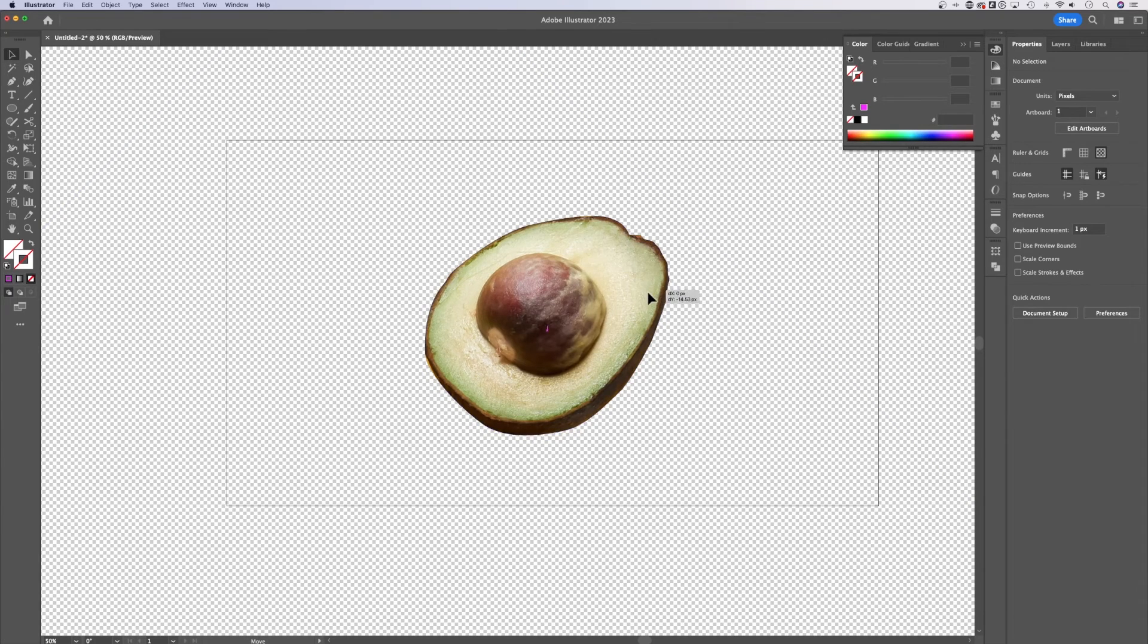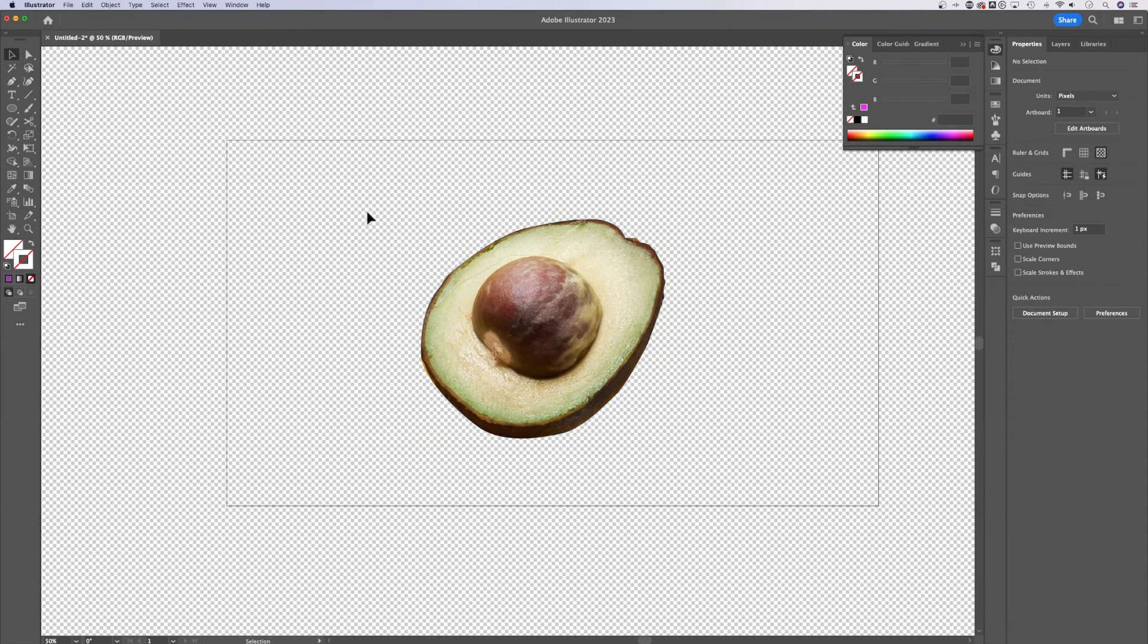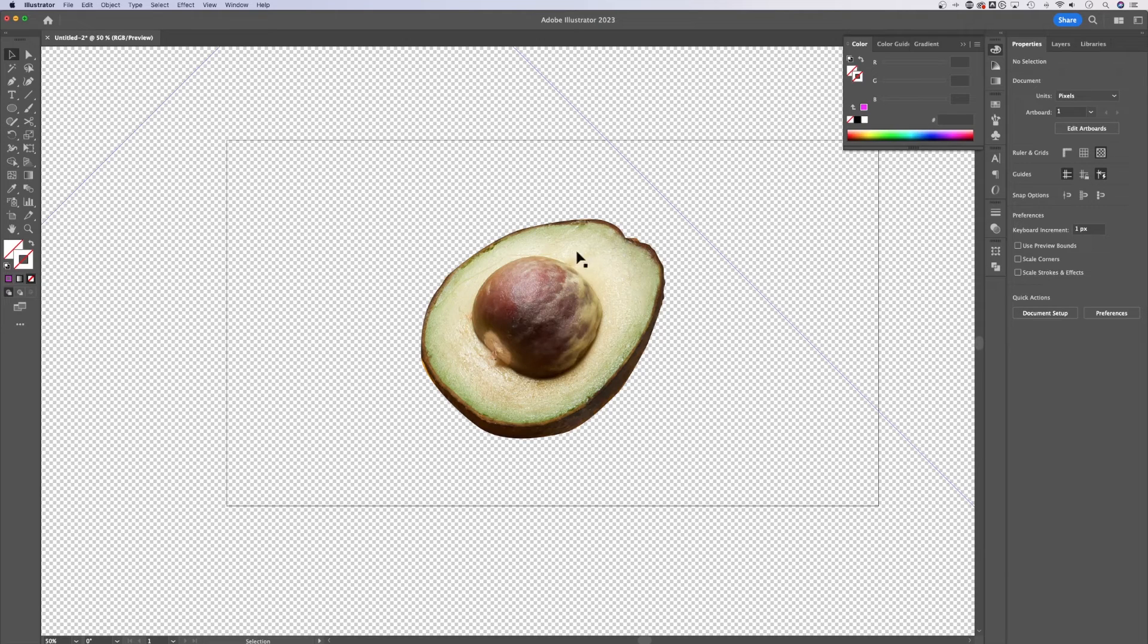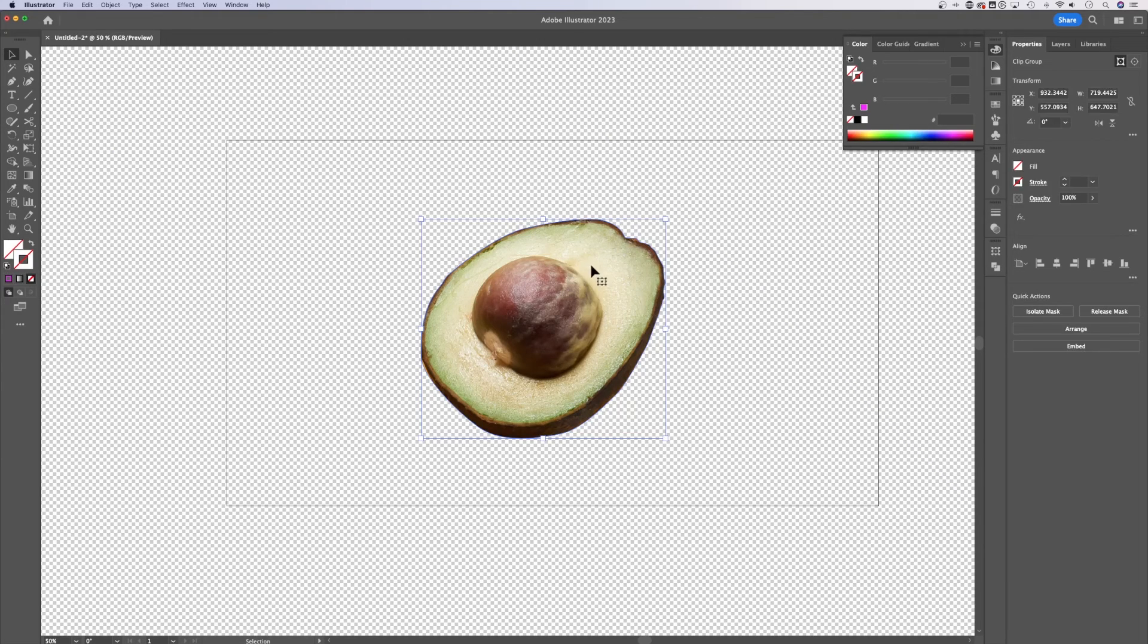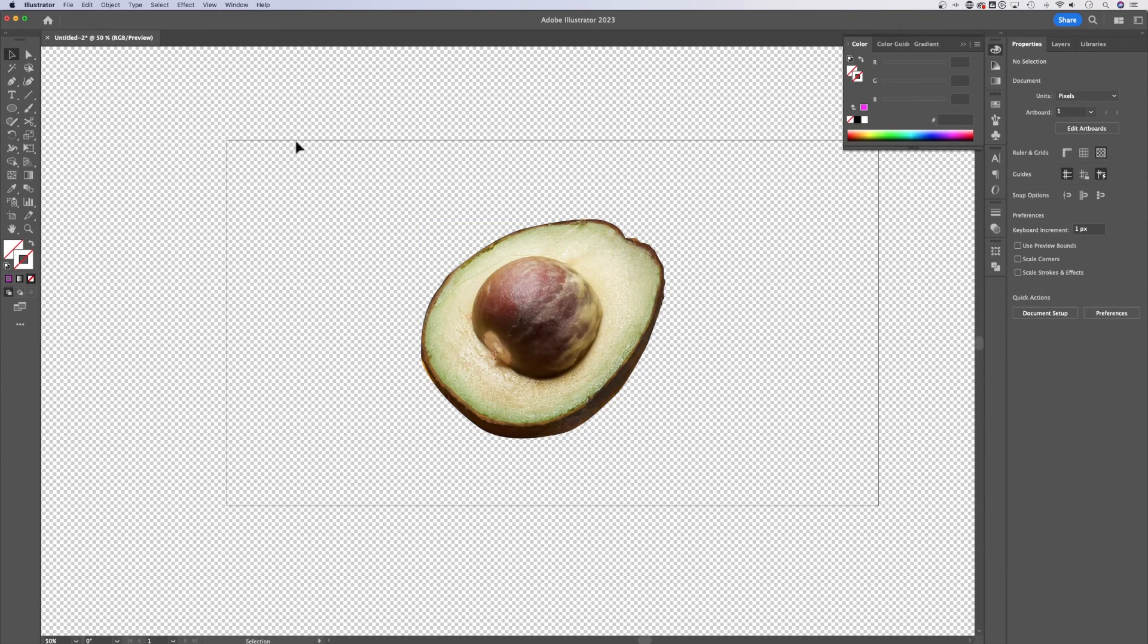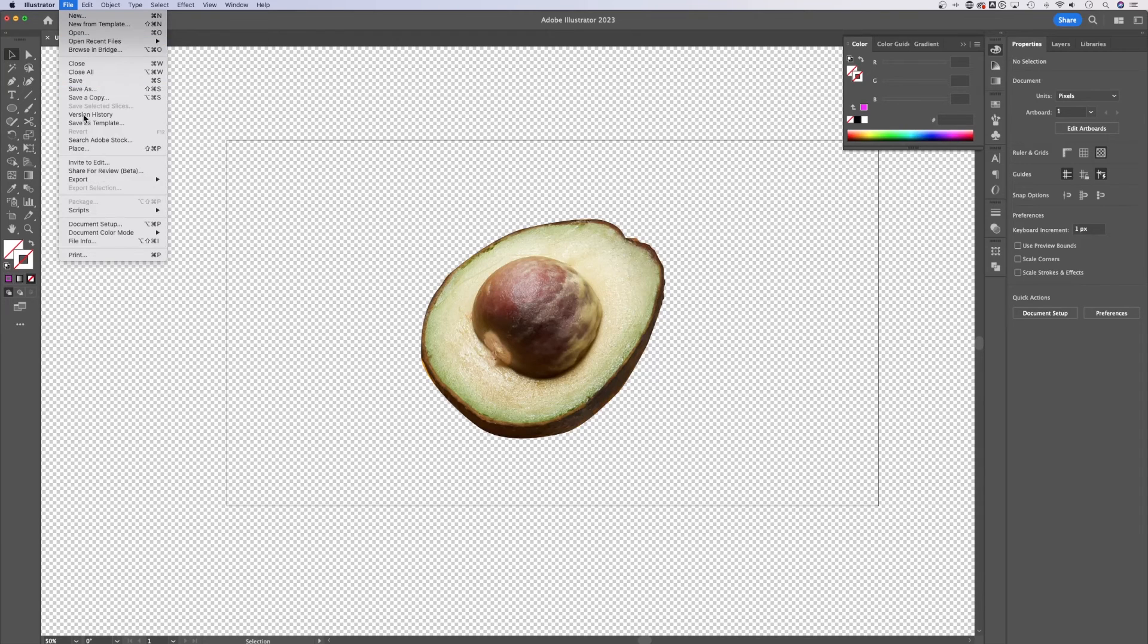So we have this avocado cut out on top of this transparent background. Now we can export either this avocado itself, or we can export this artboard by going up to file down to export.